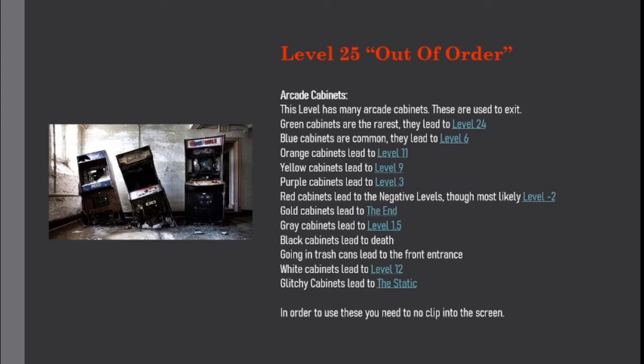Arcade cabinets: This level has many arcade cabinets. These are used to exit. Green cabinets are the rarest; they lead to level 24. Blue cabinets are common; they lead to level 6.